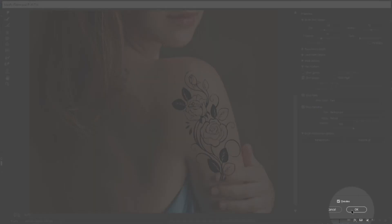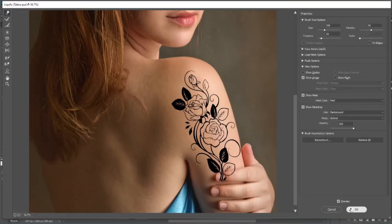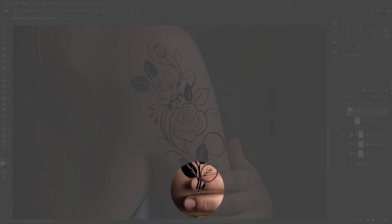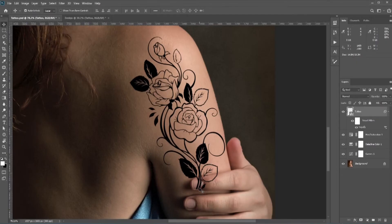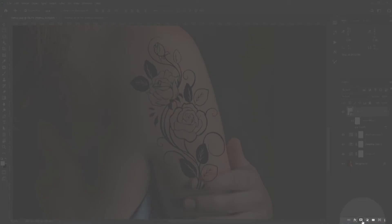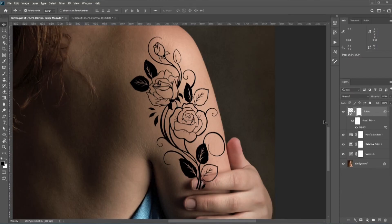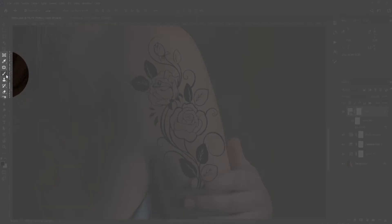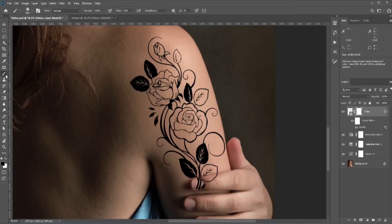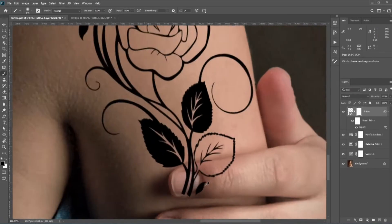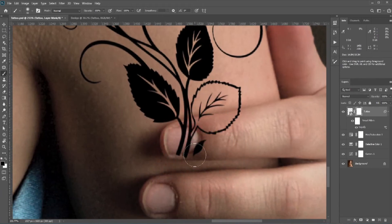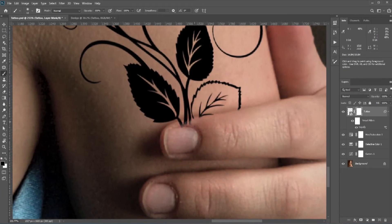Once you're happy with it, hit OK. There are some areas we need to remove, so click the Mask icon to create a mask. Select the Brush tool with black as the foreground color and just paint to remove those areas. In a mask, black hides and white shows — so painting with black lets us hide these areas.